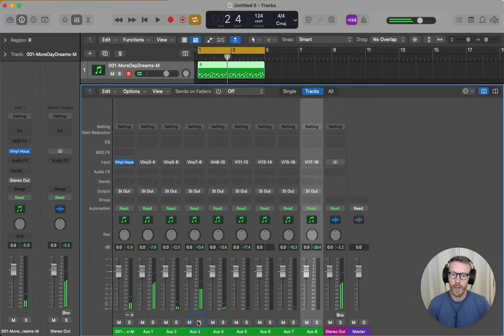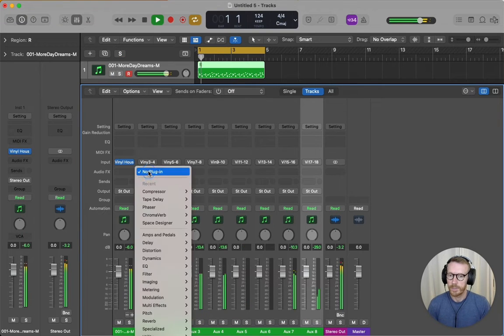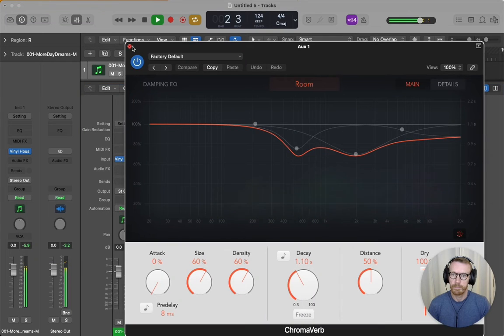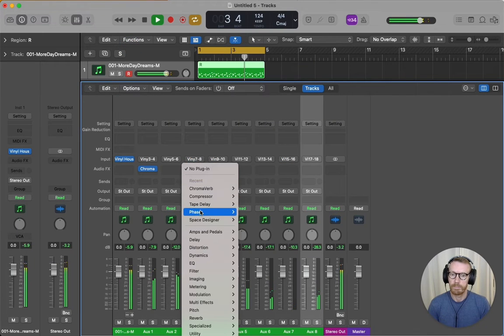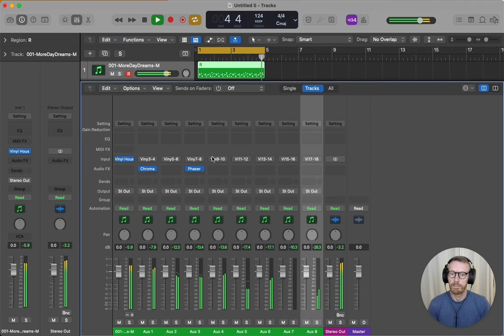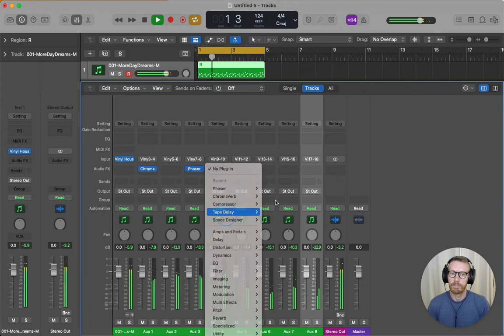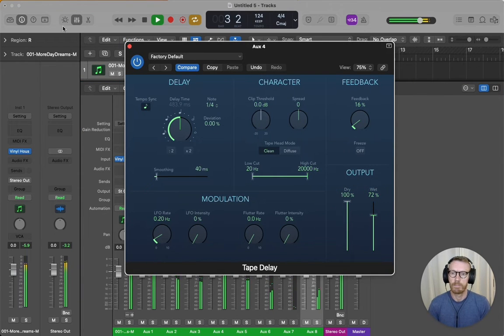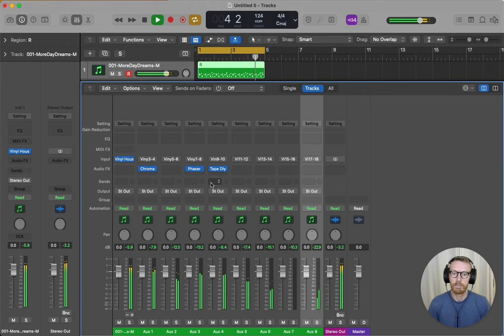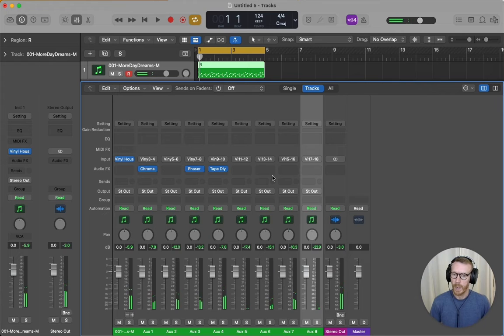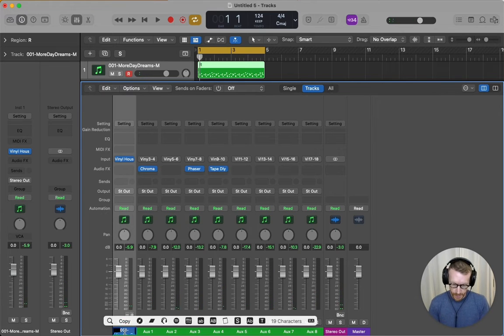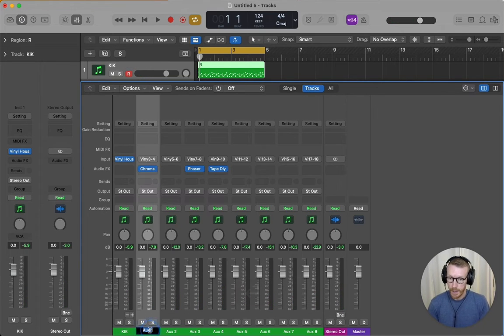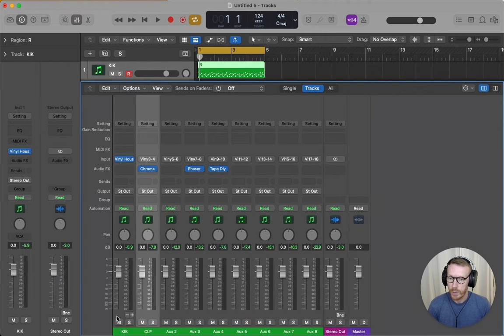So we have separation, so now I can add some effects. There we go. You can rename these to kick, clap, hat, etc. if you like.